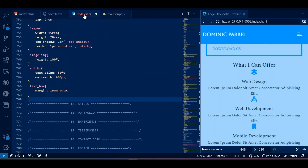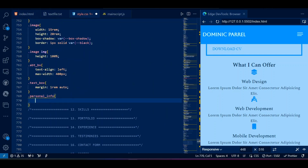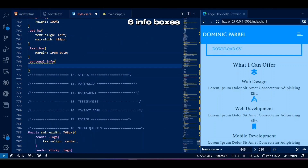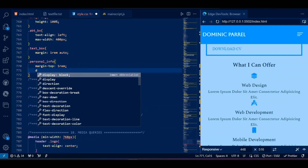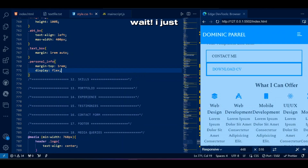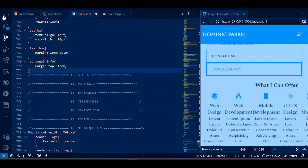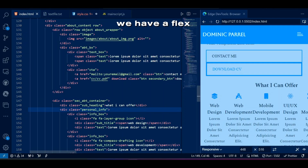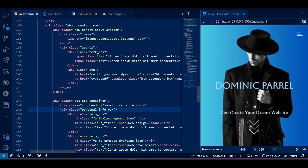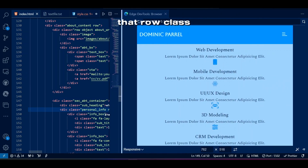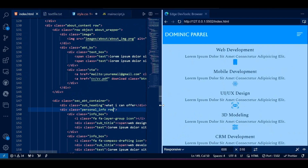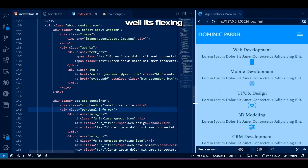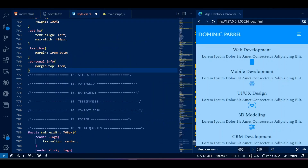Let's add some margin since it is being quite clingy with the buttons. We have another part of the about section containing six info boxes right after these buttons. I just remembered we have a flex class named 'row' — why not add that row class in our HTML? Well, it's flexing all right.